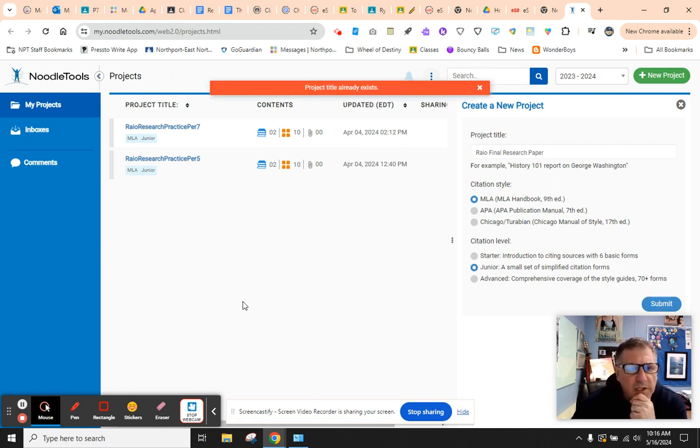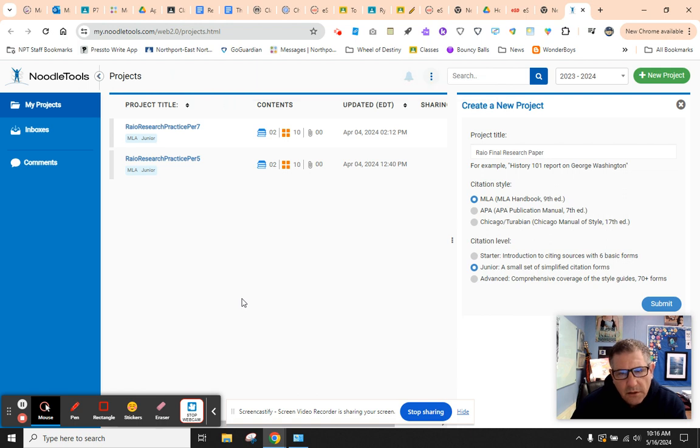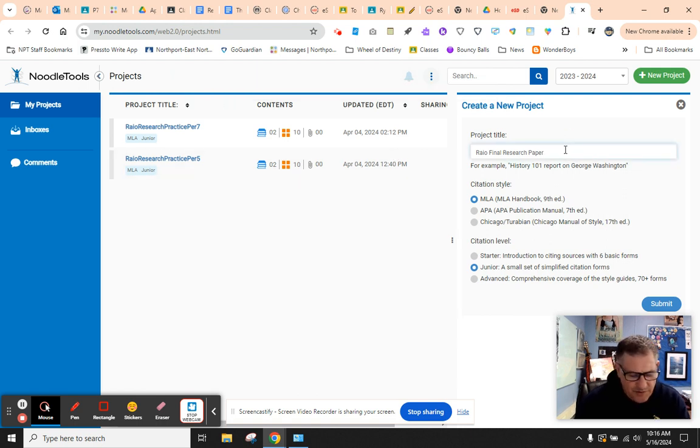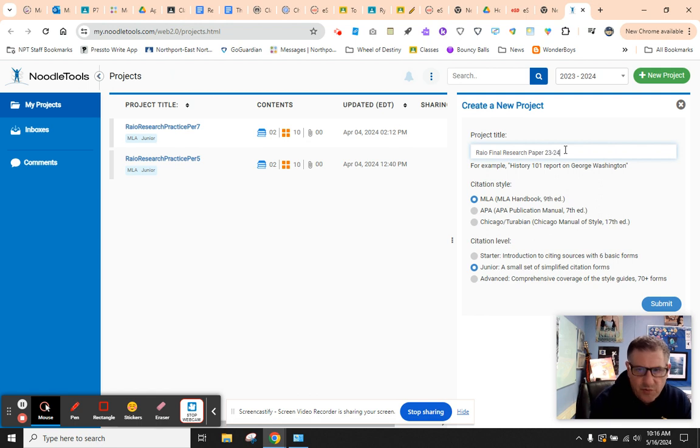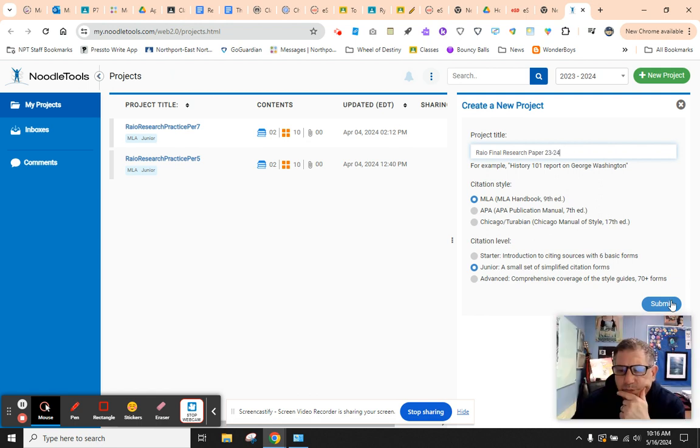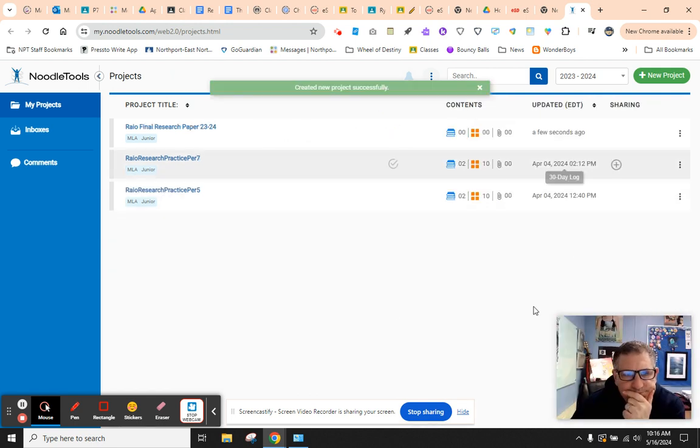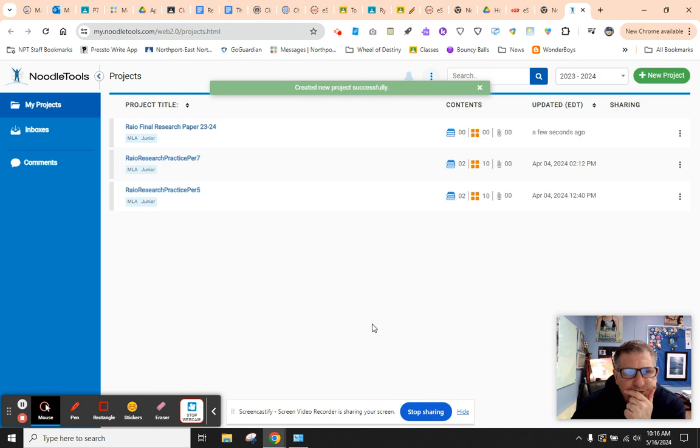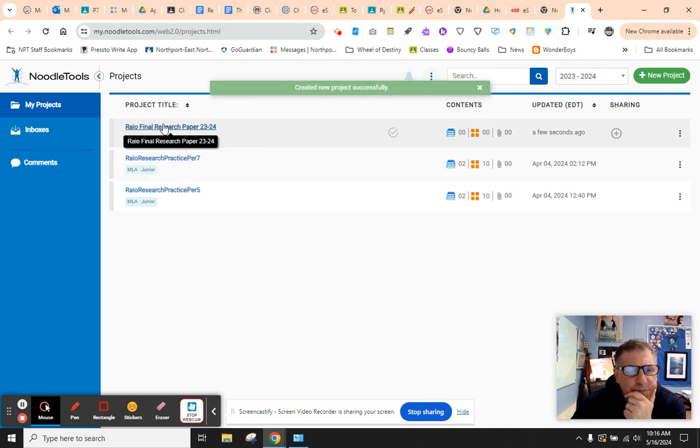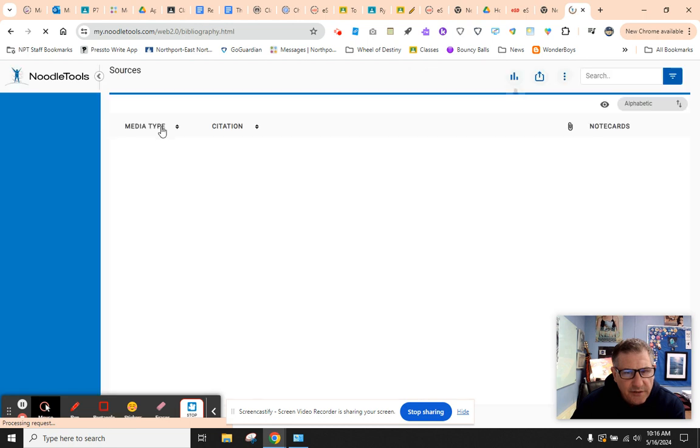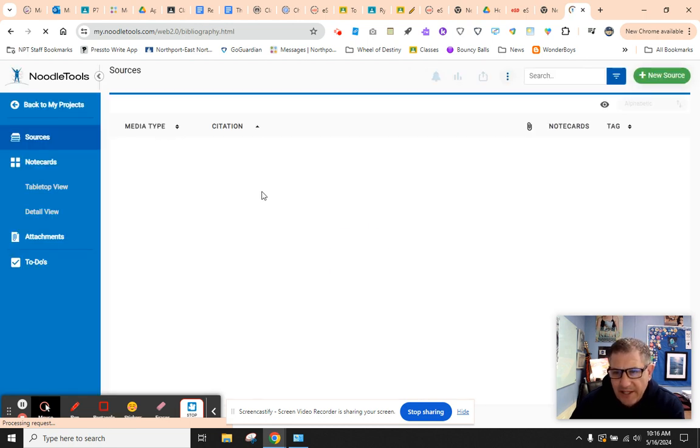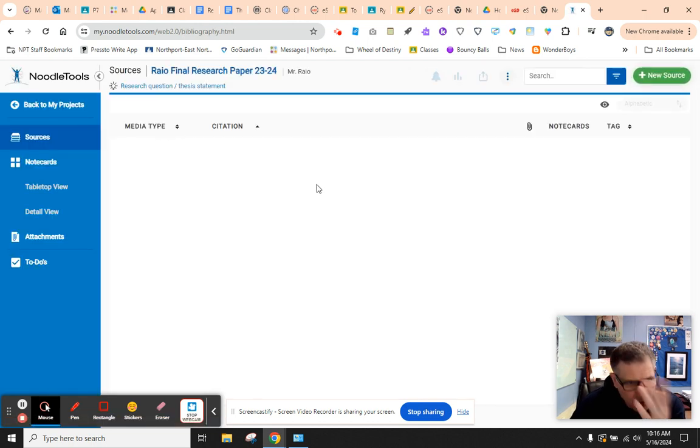It's saying my project title already exists because I did that last year, so I'm going to call it 23-24. Submit. All right. So here's my project. Once I open the project, I don't have anything yet because we haven't done anything yet.